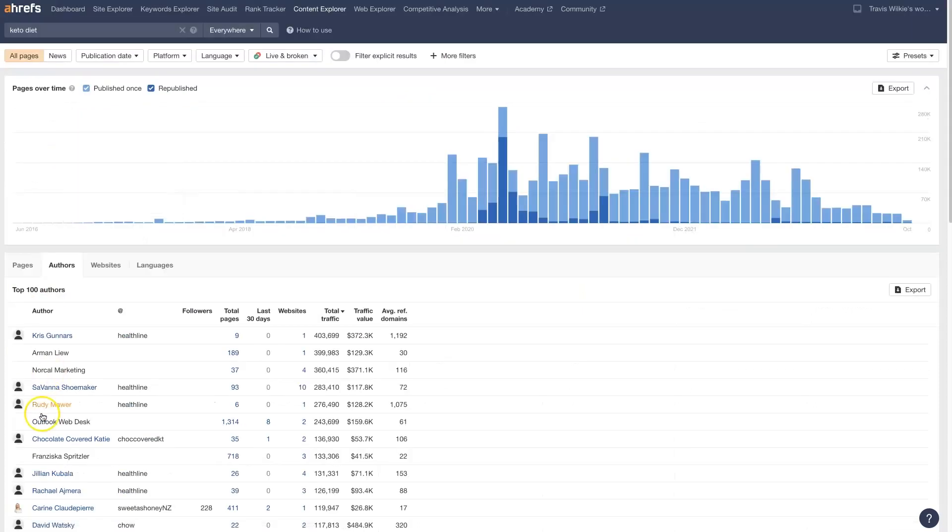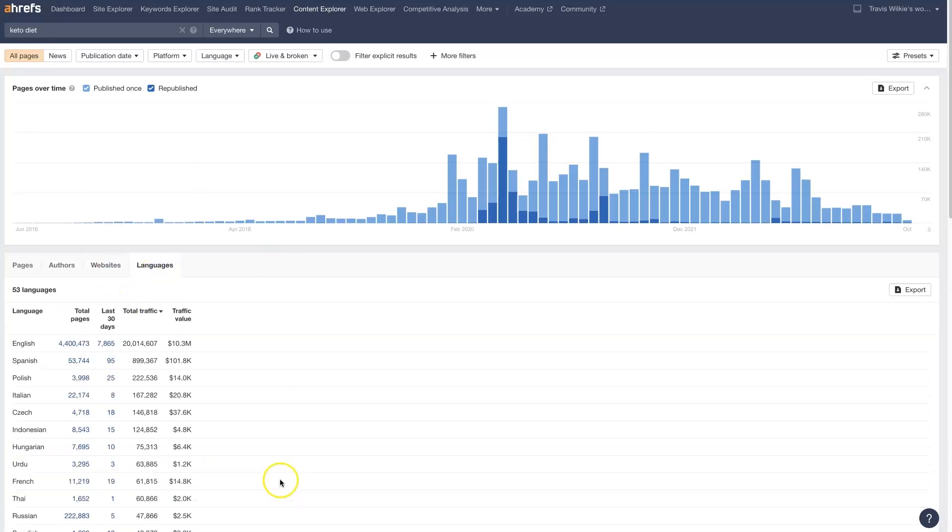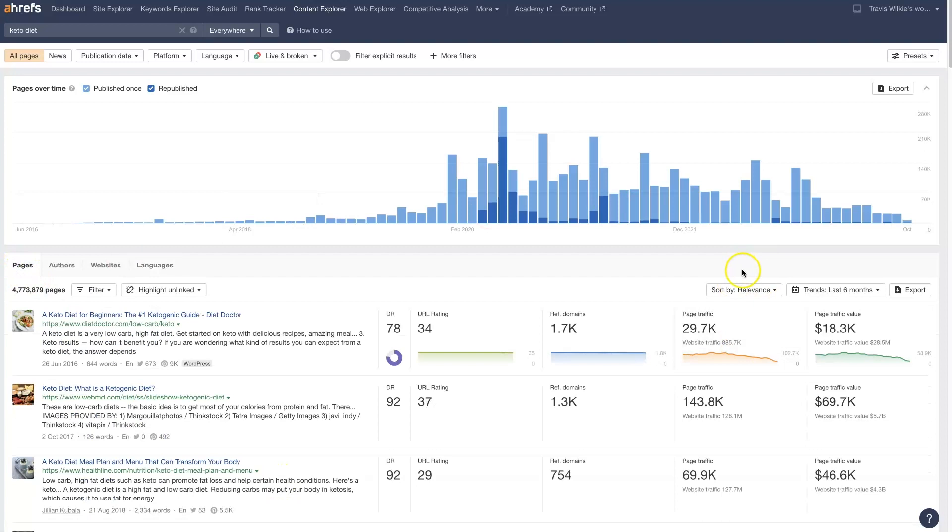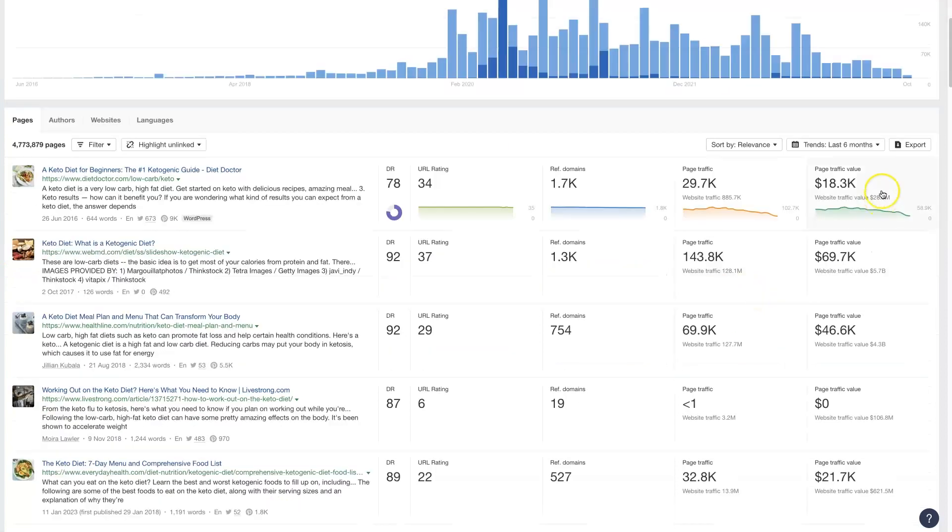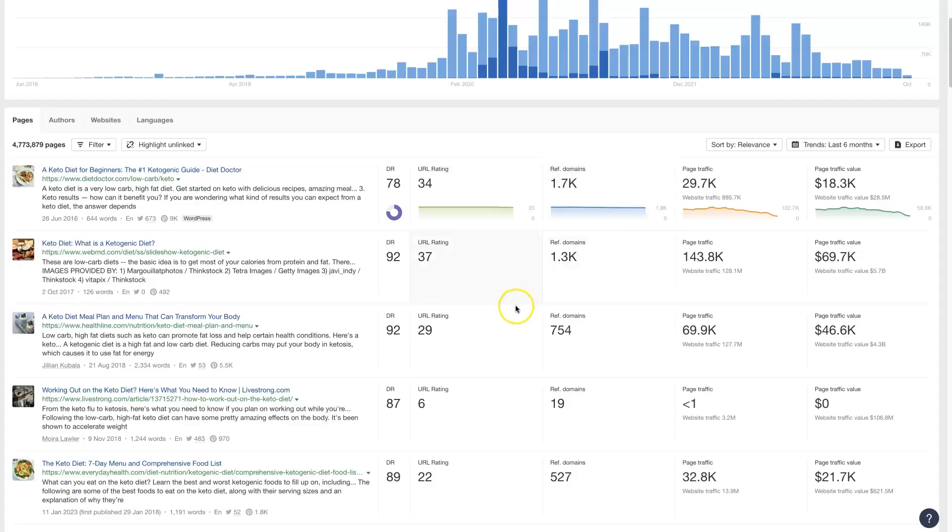You can also check out the authors, so the people who are writing about this stuff, the individual websites, and even the languages that this stuff's being written in. So all of this is really helpful to get information at a glance. Of course, you can export it, manipulate the data, do what you need from there.